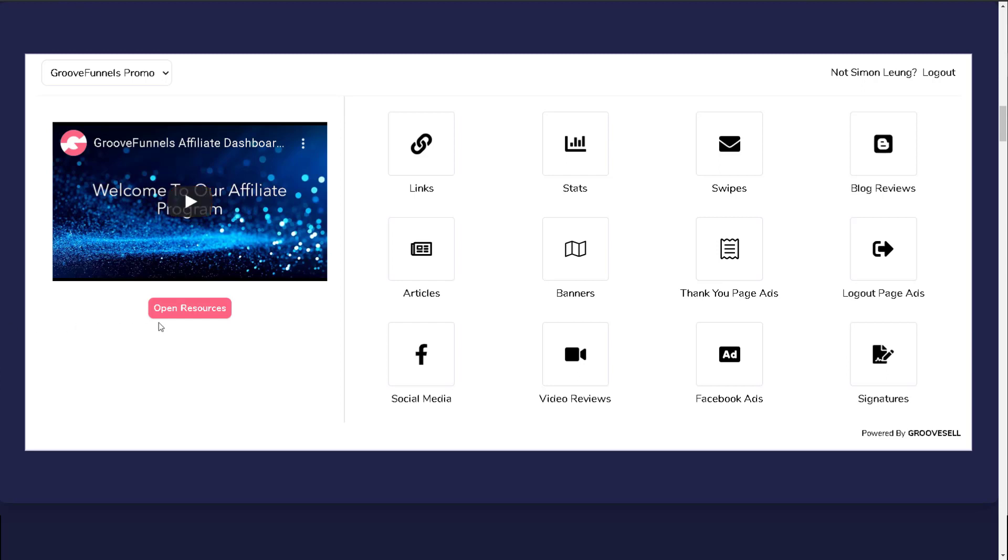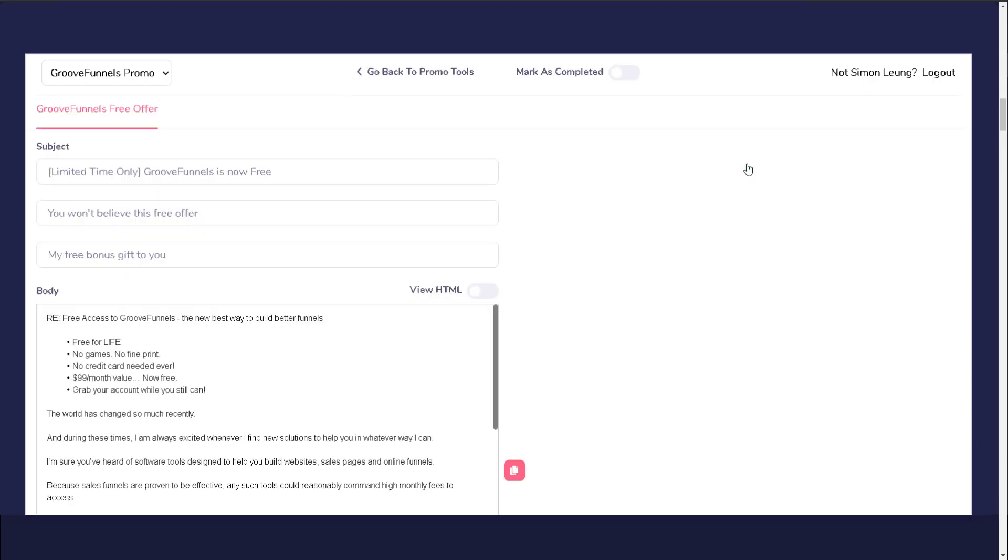Underneath the video, you will see a button to open resources. When you click on it, you will be able to find additional affiliate resources as soon as they become available. Throughout each of the promotional tools, you also have the option to keep track of your own progress by marking methods you have already implemented as completed.